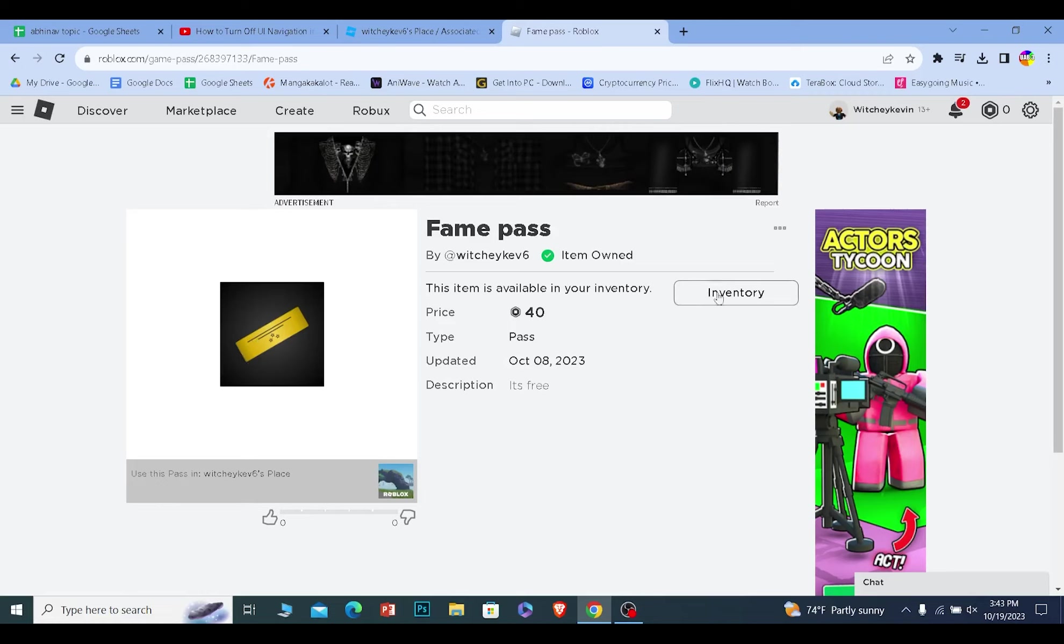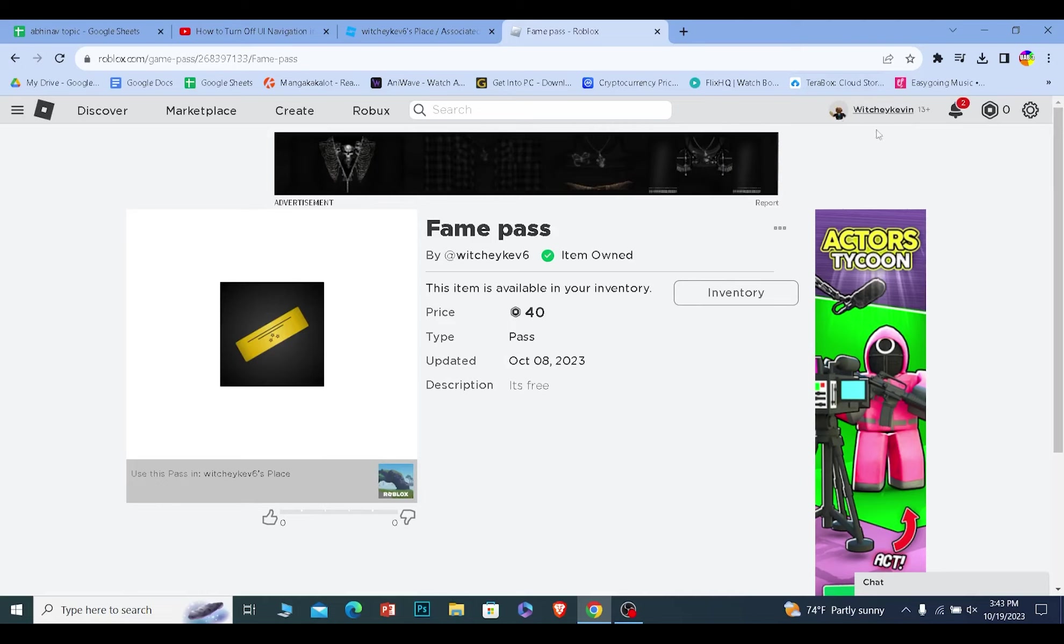From here, there's going to be a buy button. But since I created this game pass and I'm logged into the same account, it's showing me inventory. But if your friend sends you the link, it's going to show you buy. You can click on buy and donate your friend Robux. So that's how you can give your friend Robux.